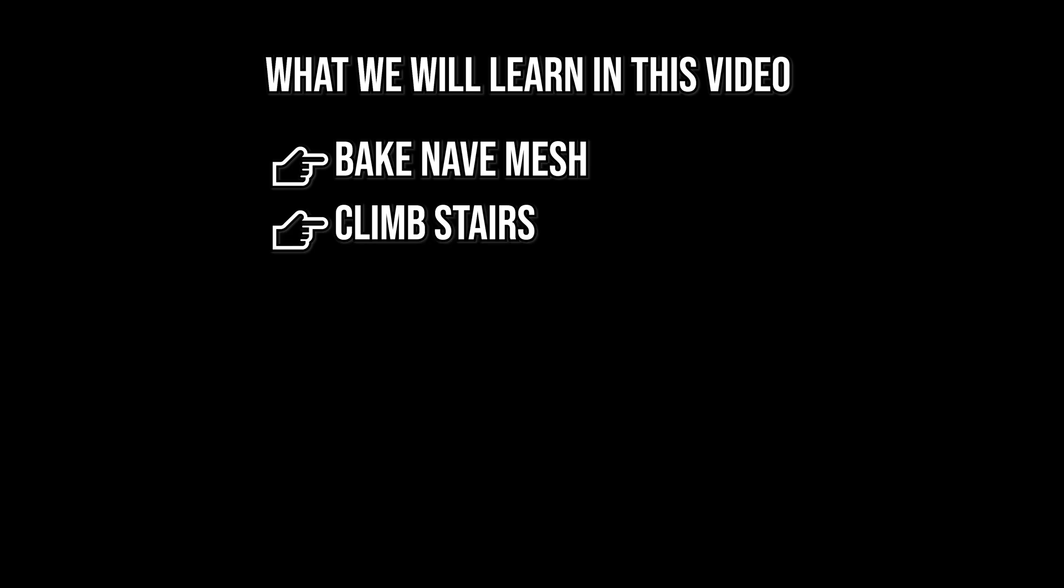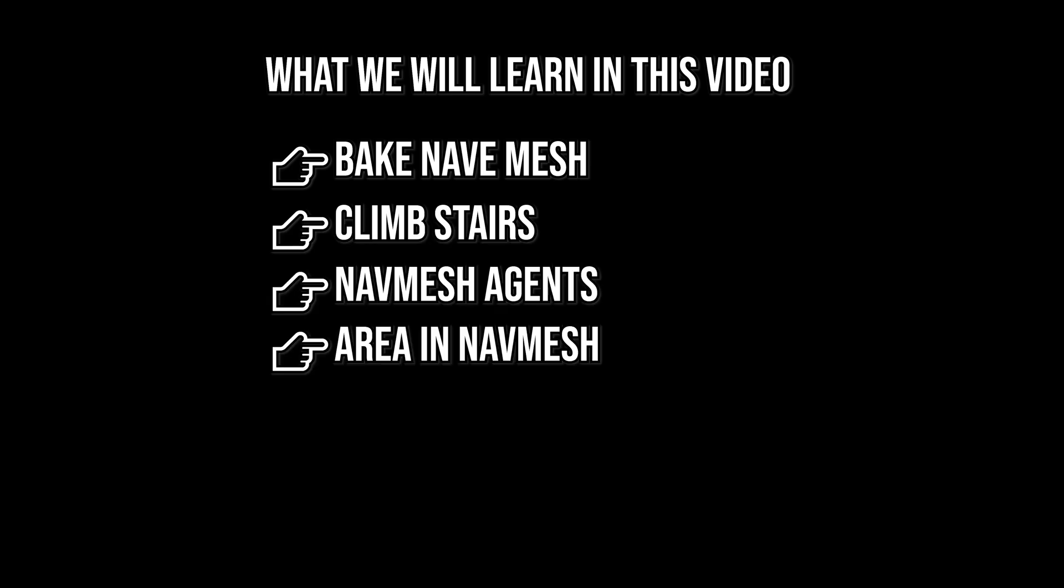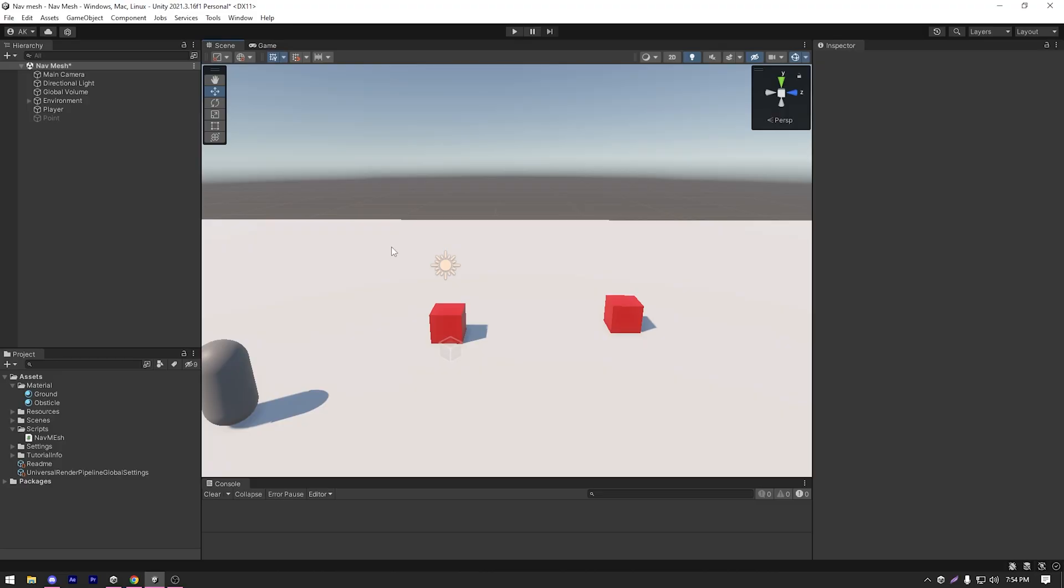What we will learn in this video: we'll learn how to bake a navmesh, how to climb stairs, how to use navmesh agents, what are areas in navmesh, how to make your agents jump and how to make your agents drop and so much more.